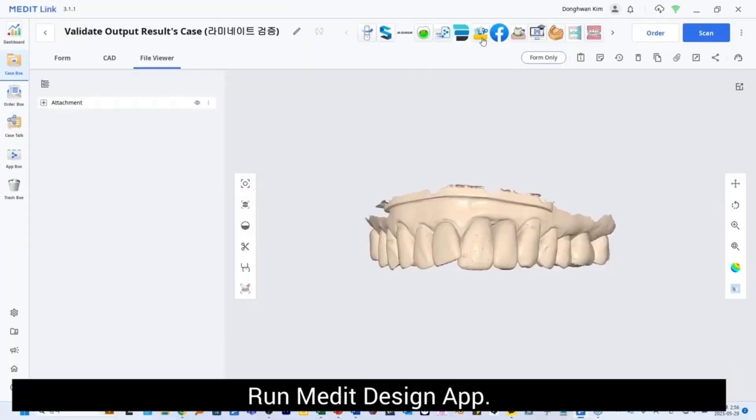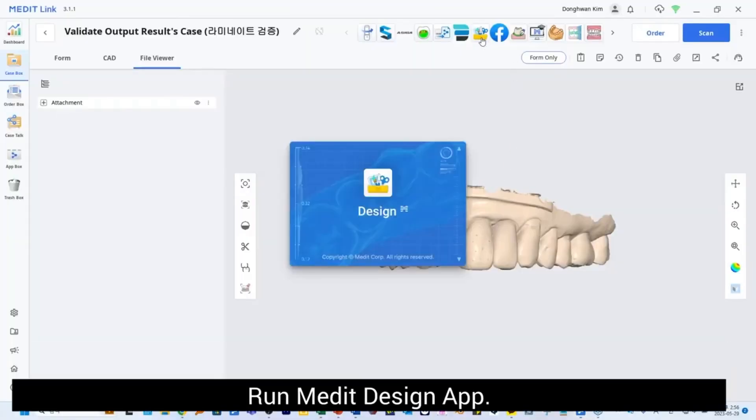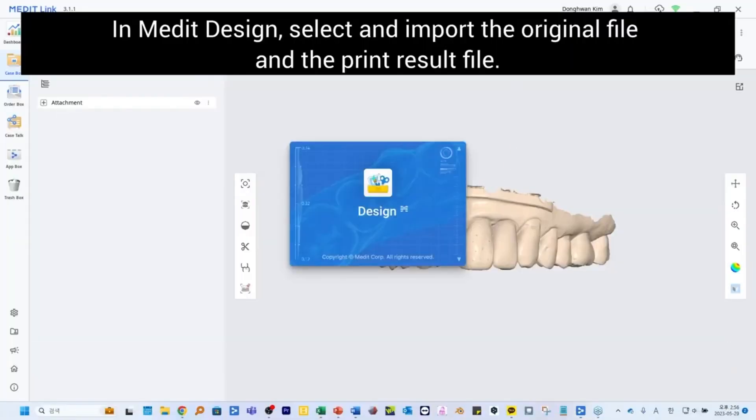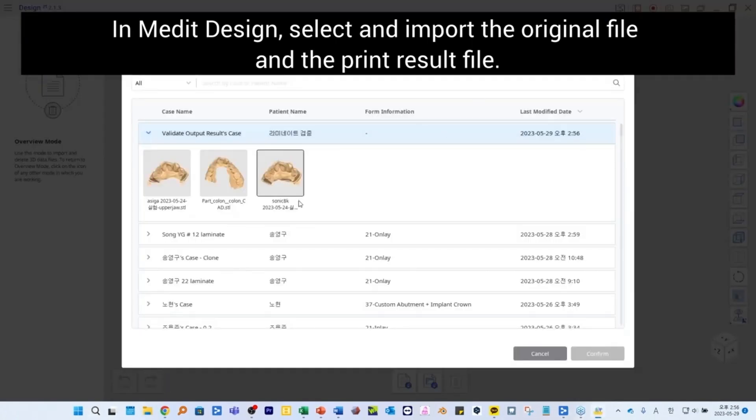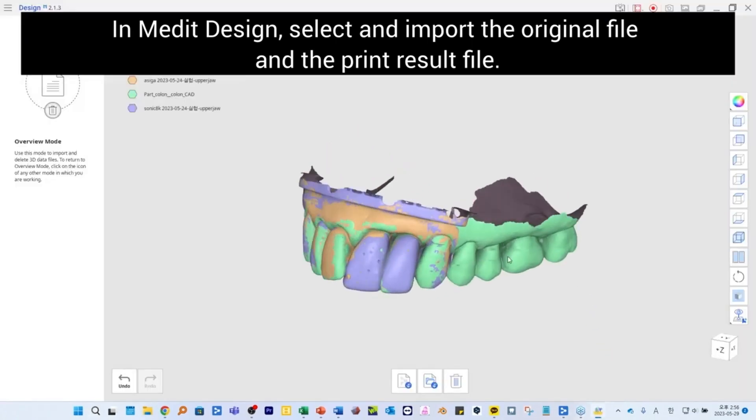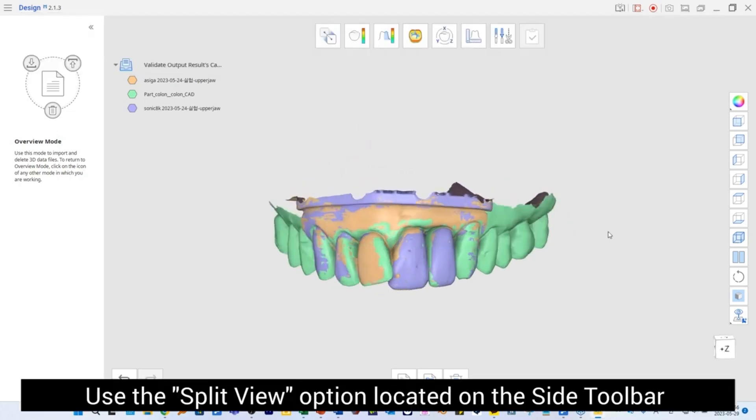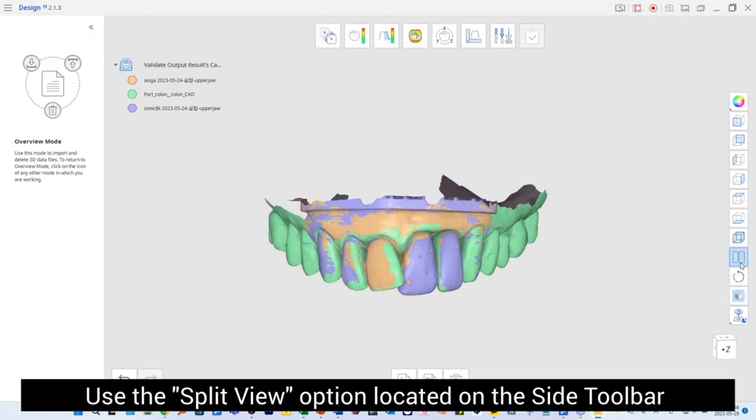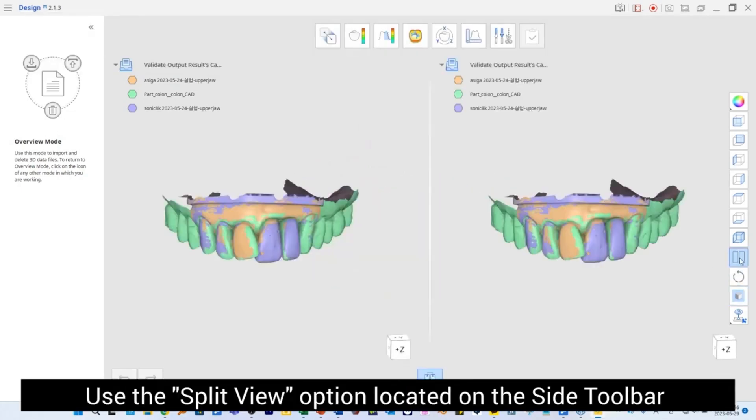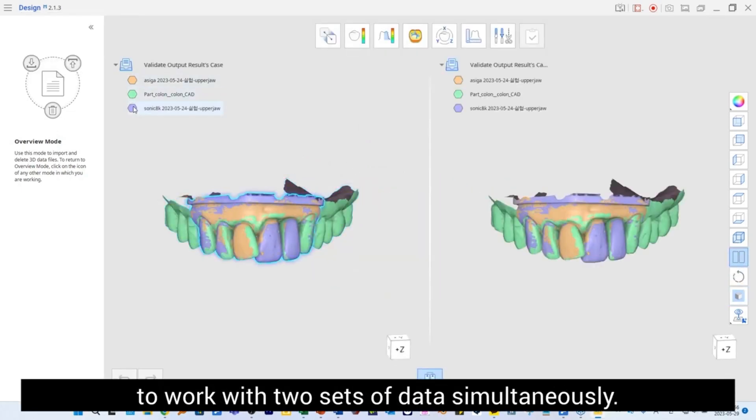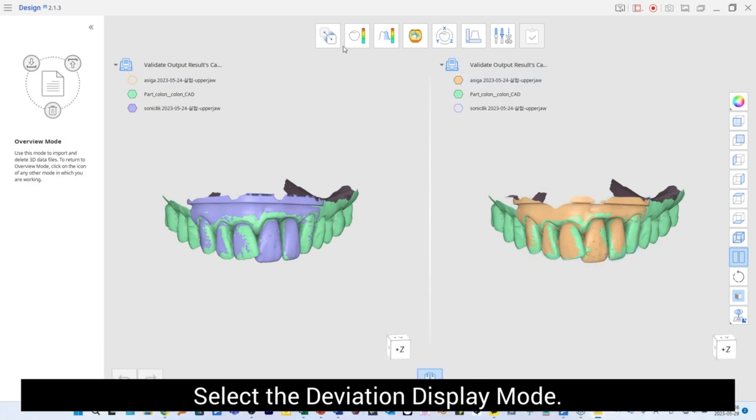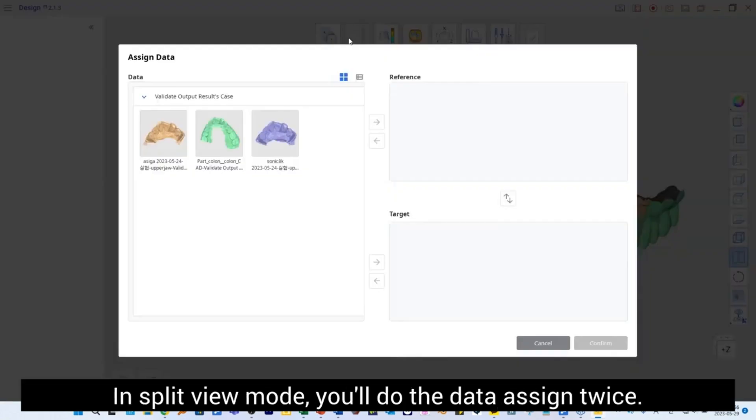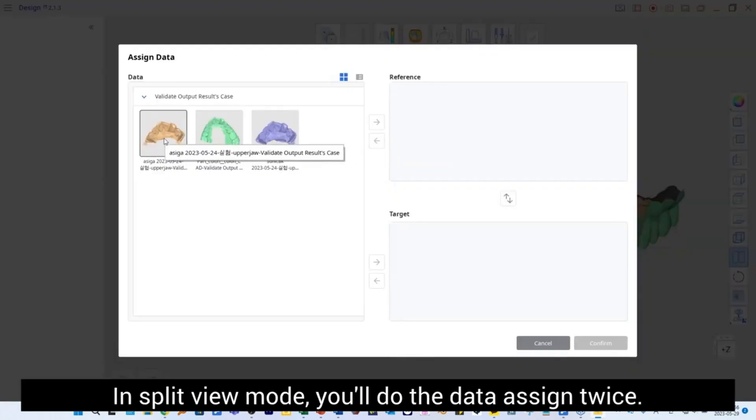Run Medit Design App. In Medit Design, select and import the original file and the print result file. Use the Split View option located on the side toolbar to work with two sets of data simultaneously. This option is available during Overview and Deviation Display modes. Select the Deviation Display mode.